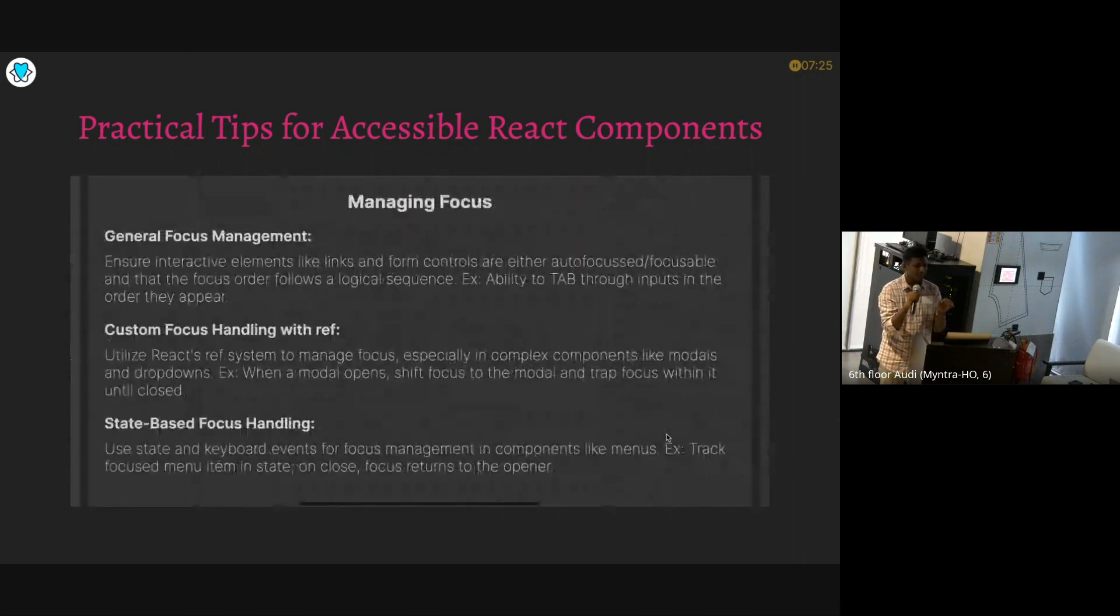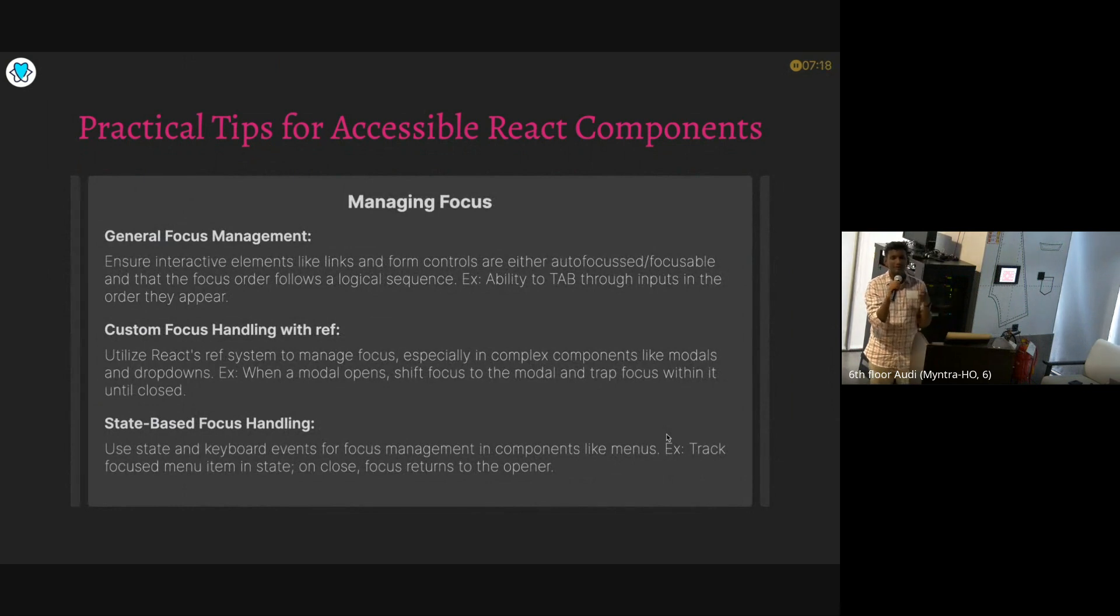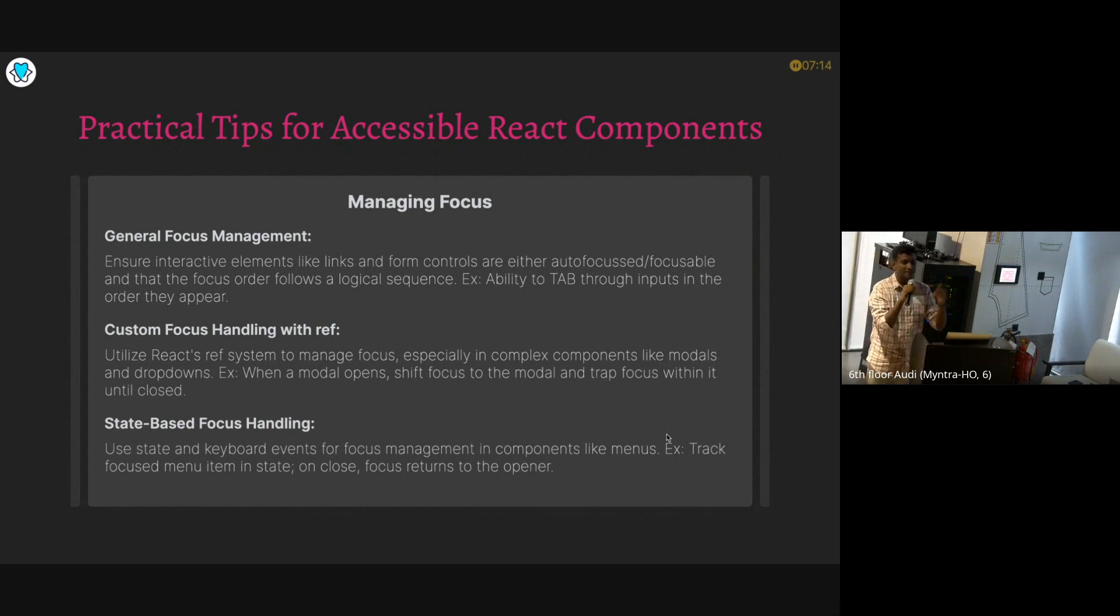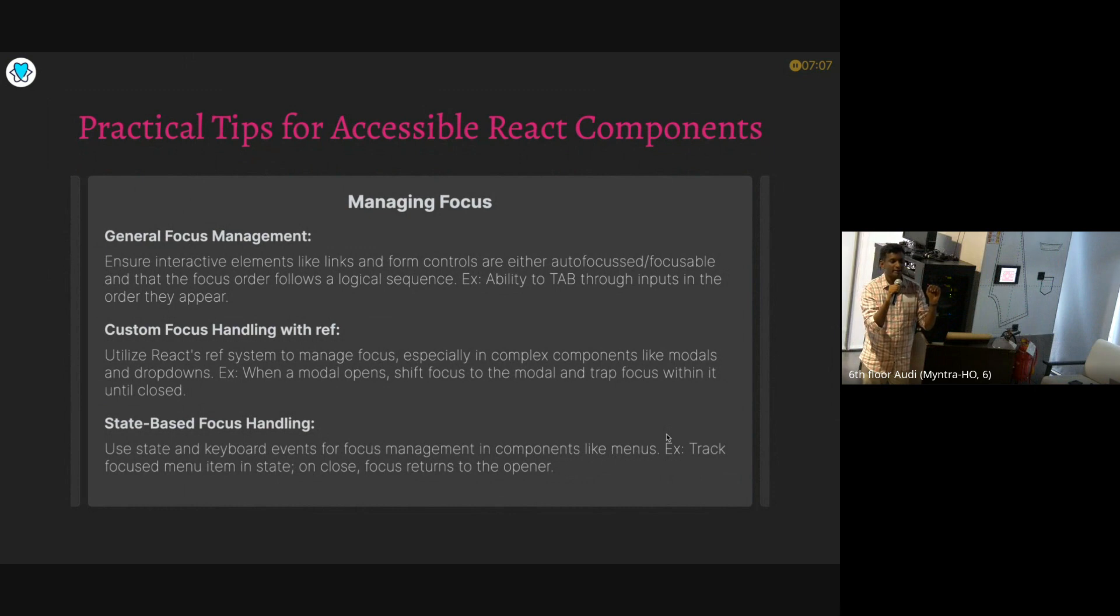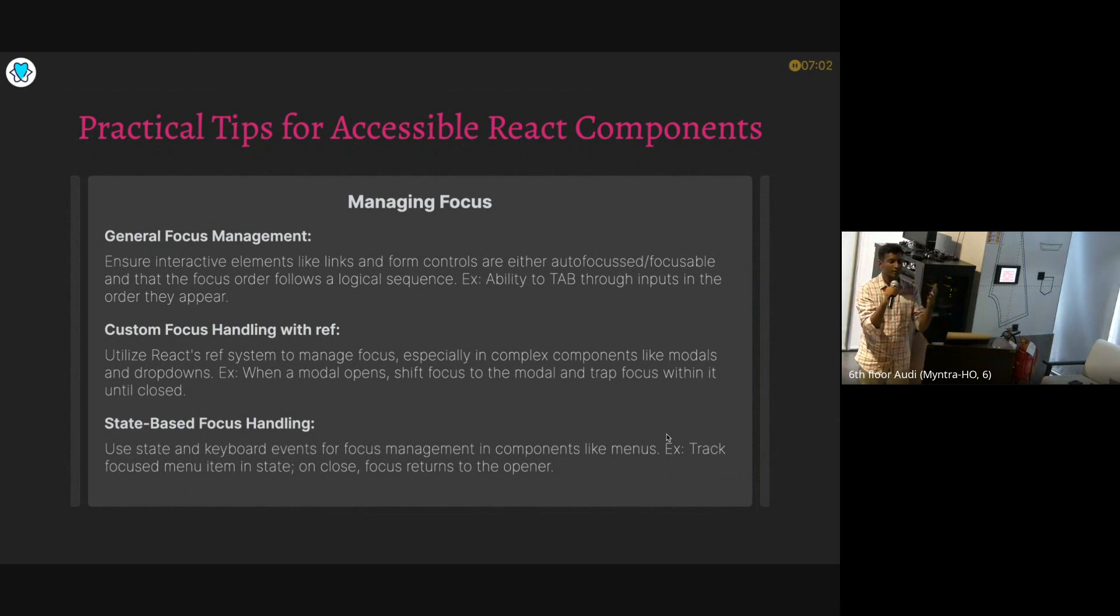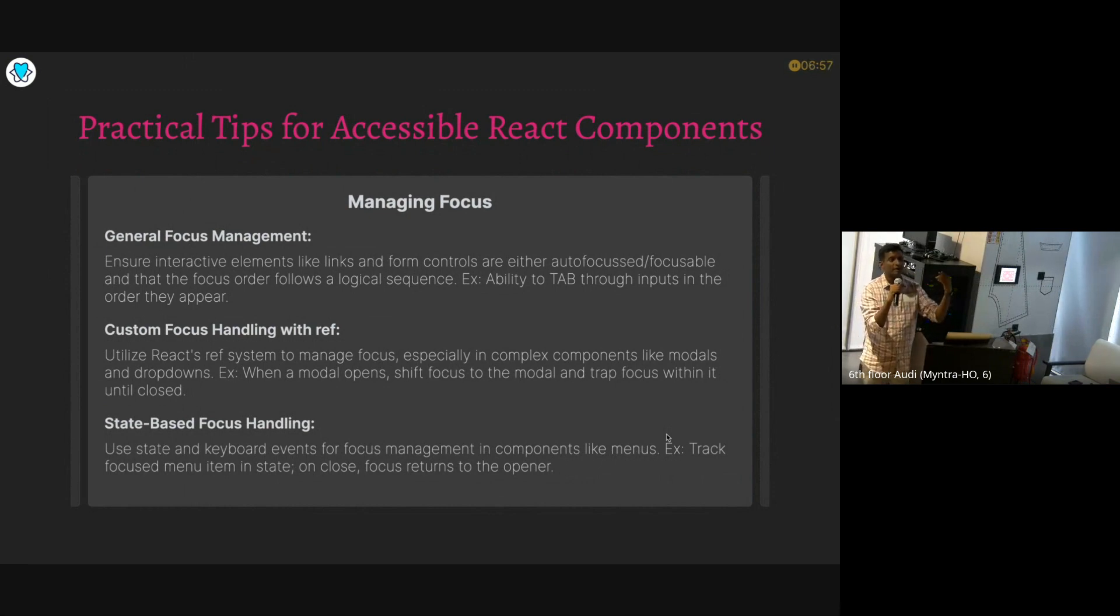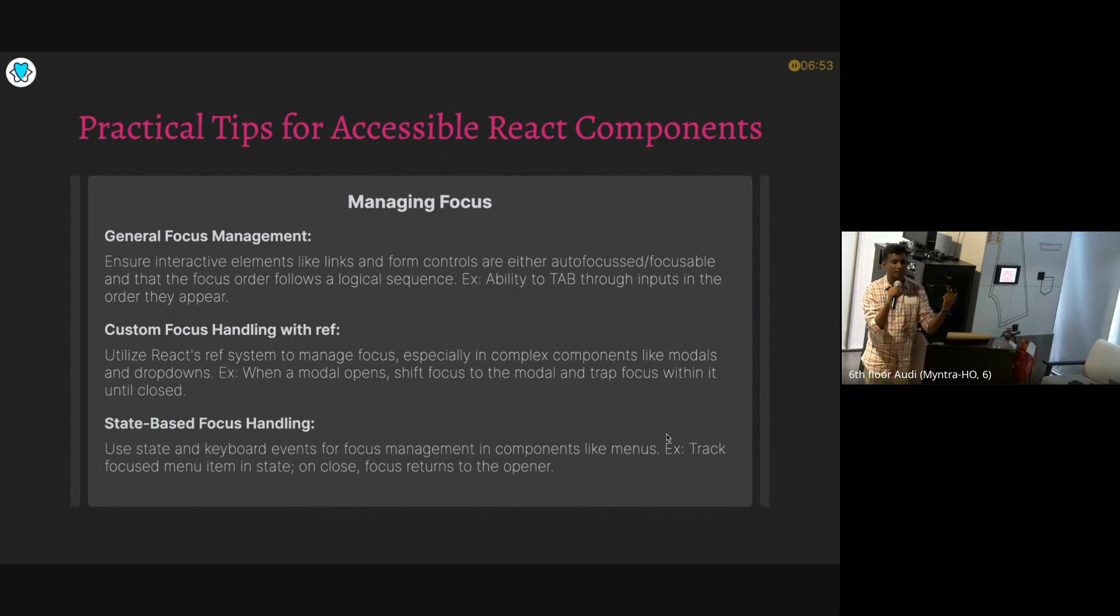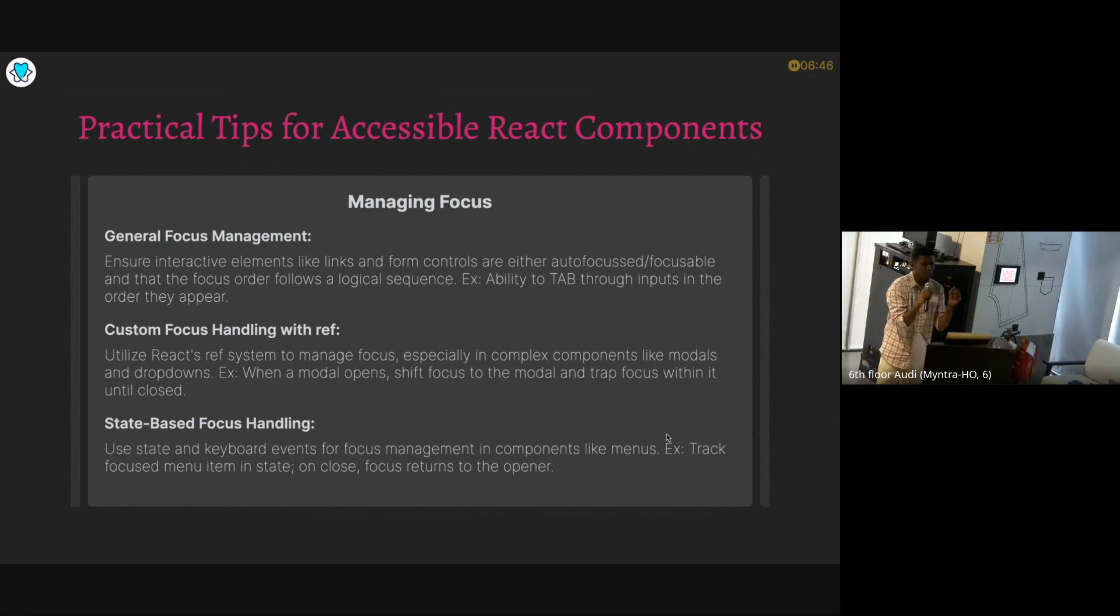And the second thing which we do in terms of form is focus. Nowadays we don't really have to worry about focus but the focus takes a hit when we introduce more components. For example, let's say there is a form and we have set proper tab index. And I'm opening a modal on top of it. What if there is a person who cannot read and is using a screen reader? The person presses tab, then there will be a modal in front of the person, but the keyboard tab will be cycling around form. So there your experience will take a hit. That focus management is very important.